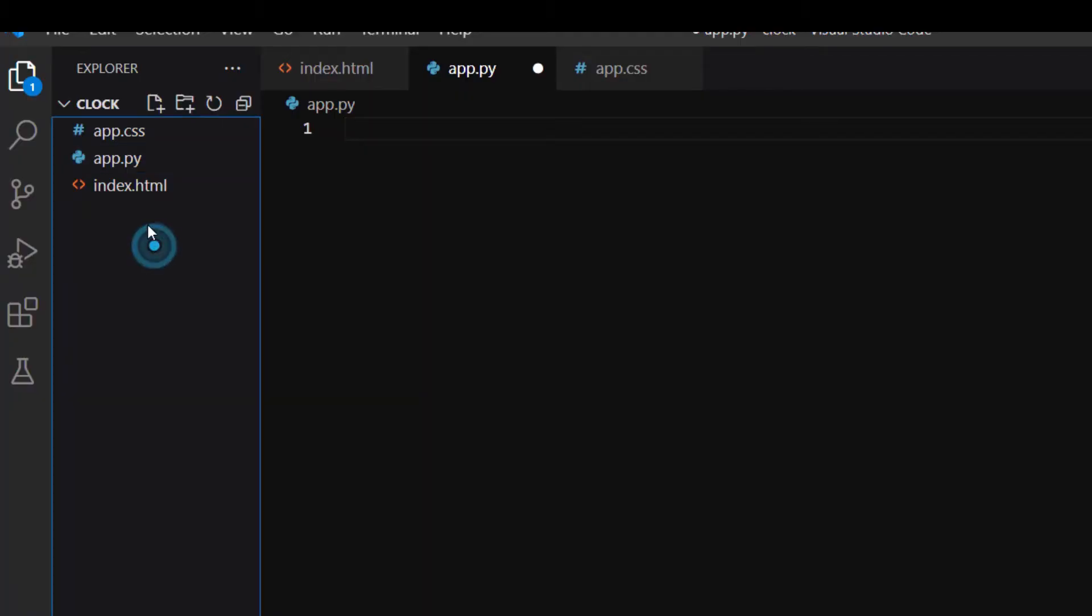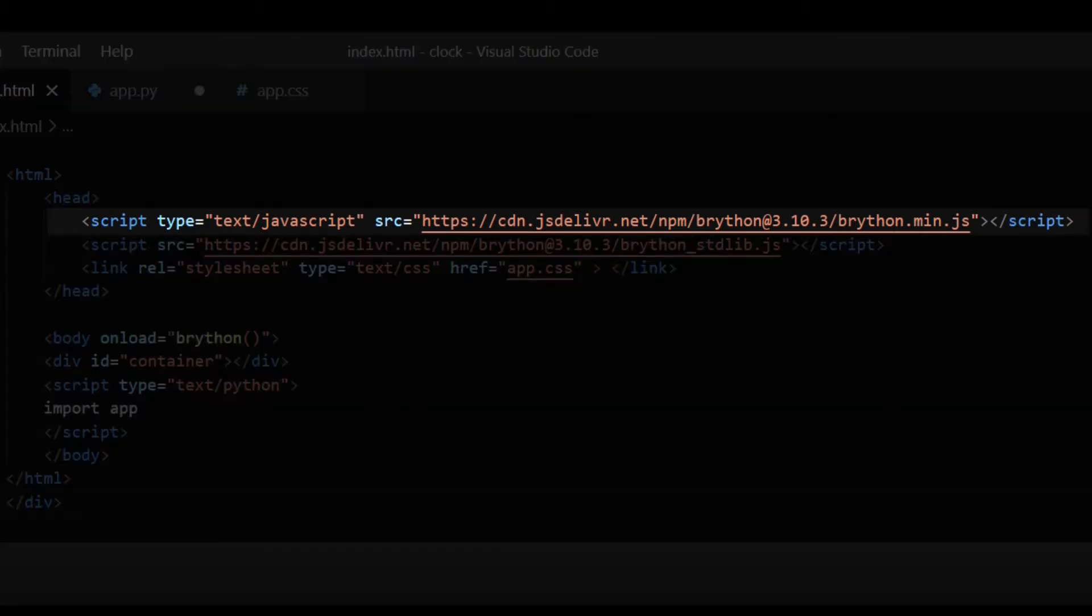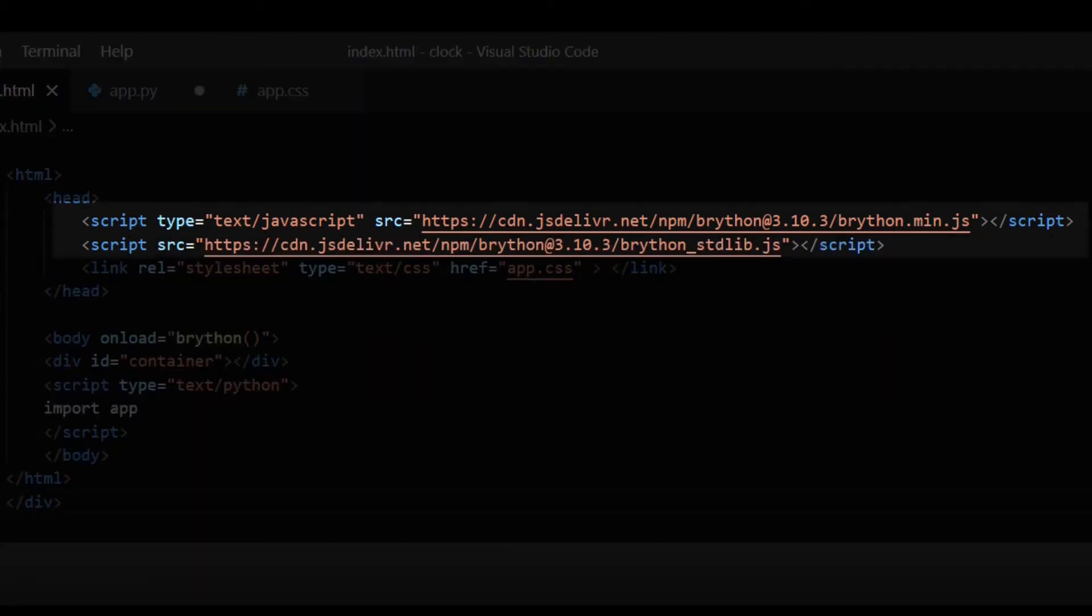In the index.html file I add two lines in the header to set up the environment to run Brython. Brython is a library that lets you use Python syntax instead of JavaScript. The first line is the main Brython library and the second lets you use standard Python modules.